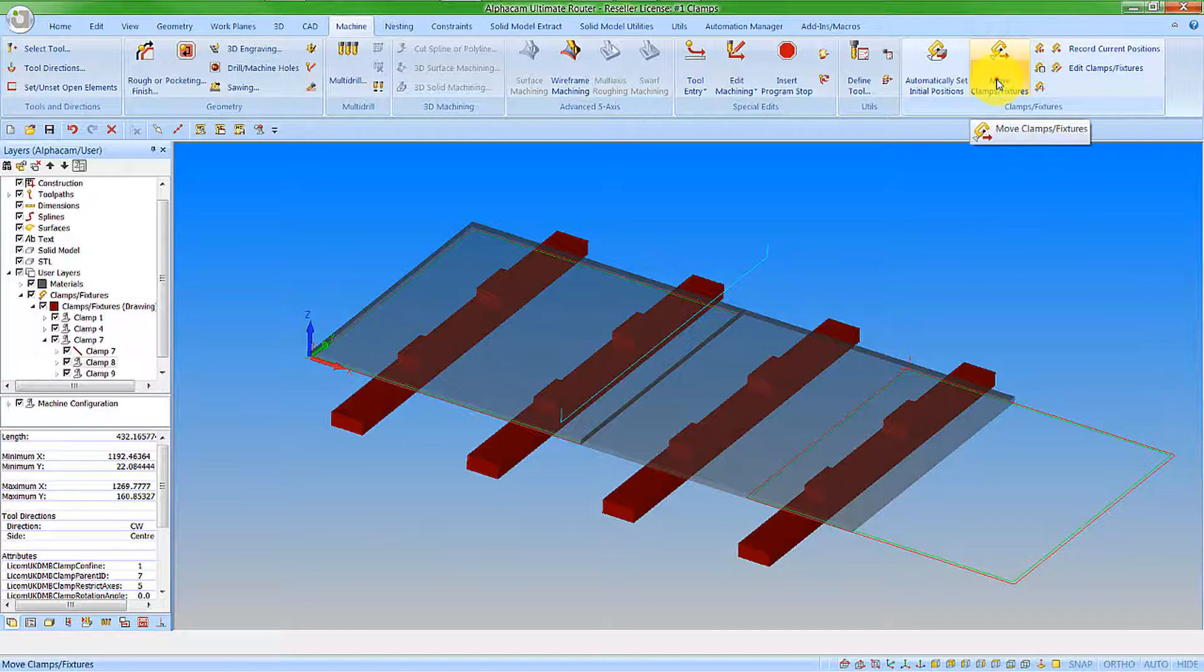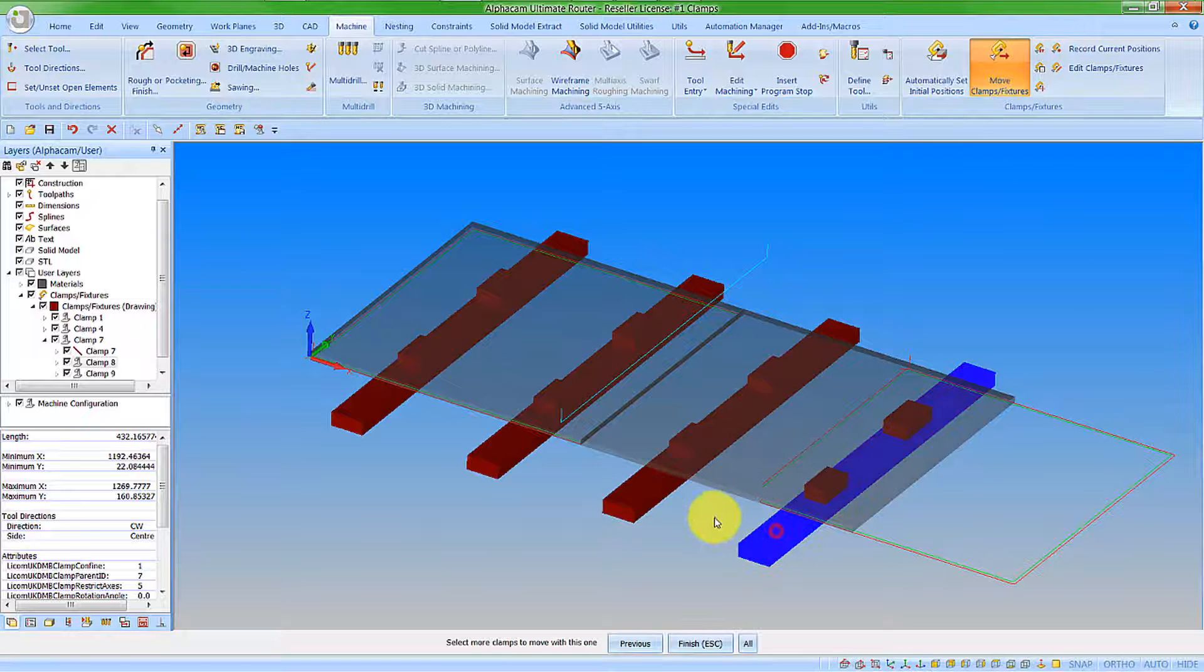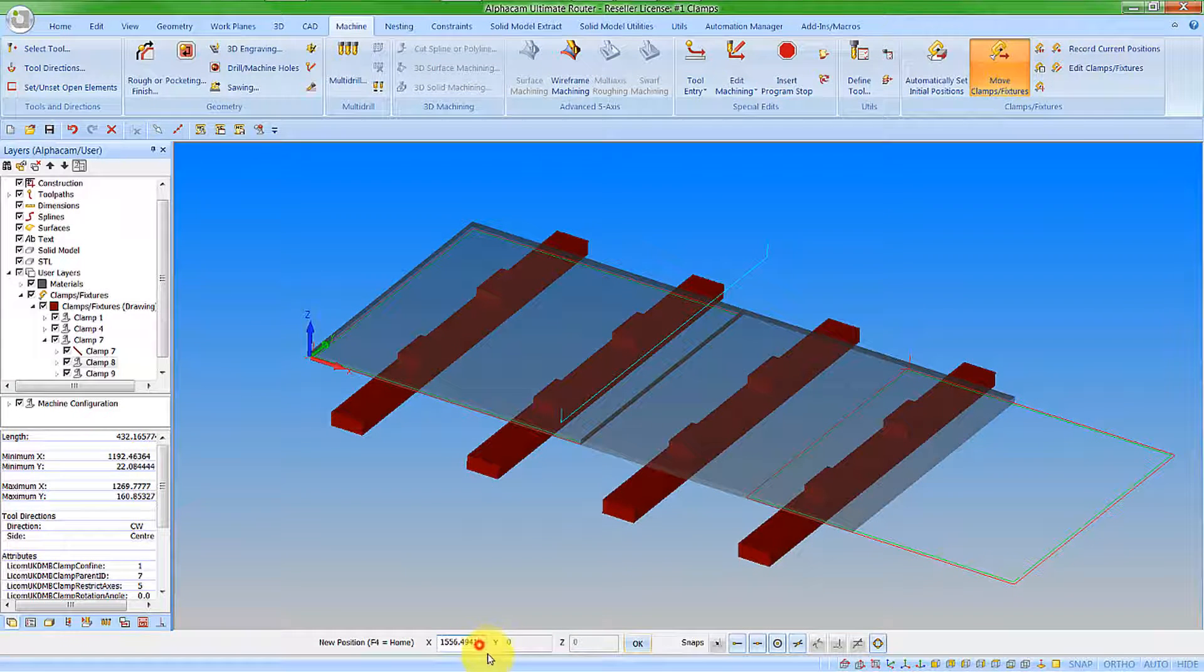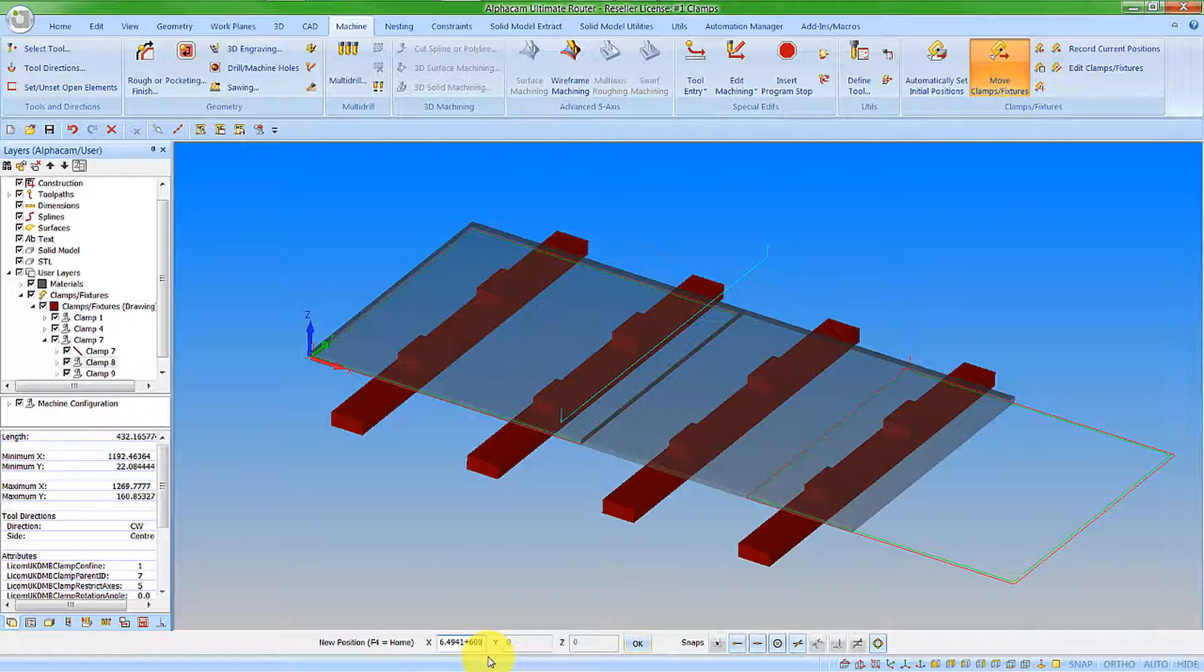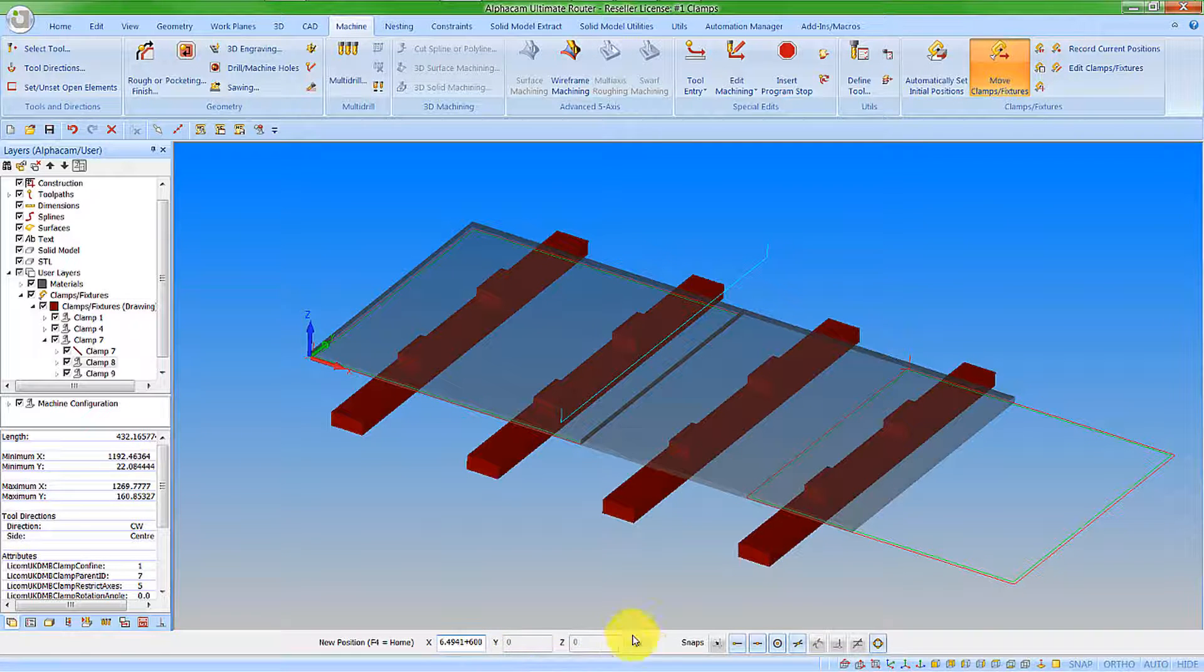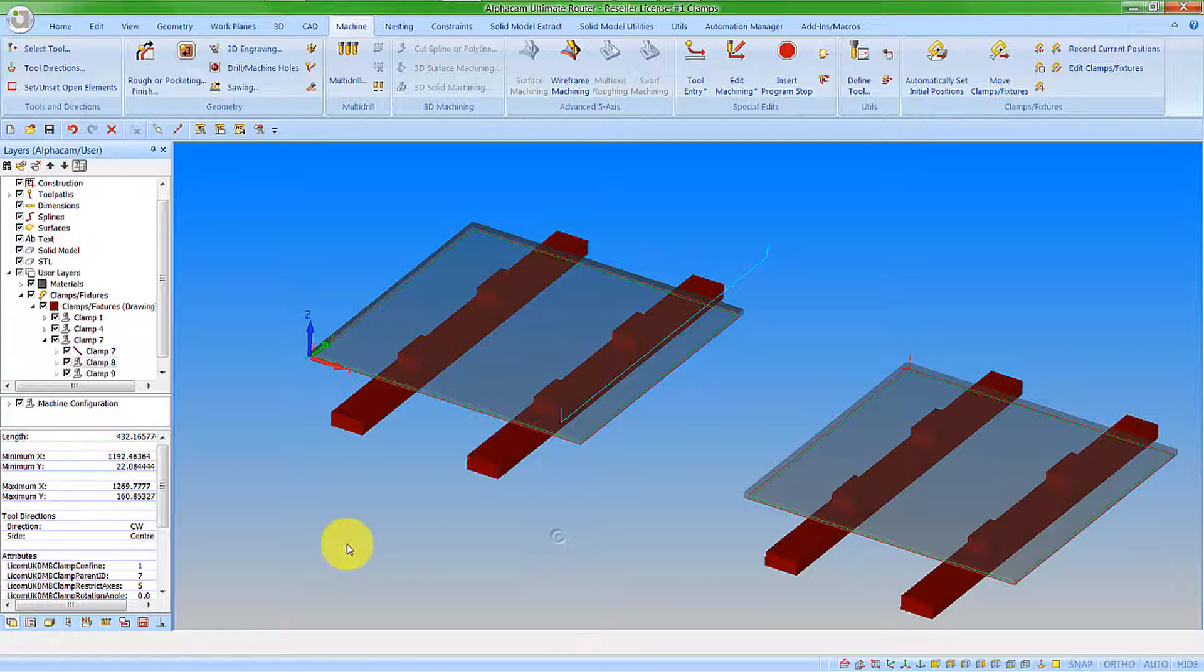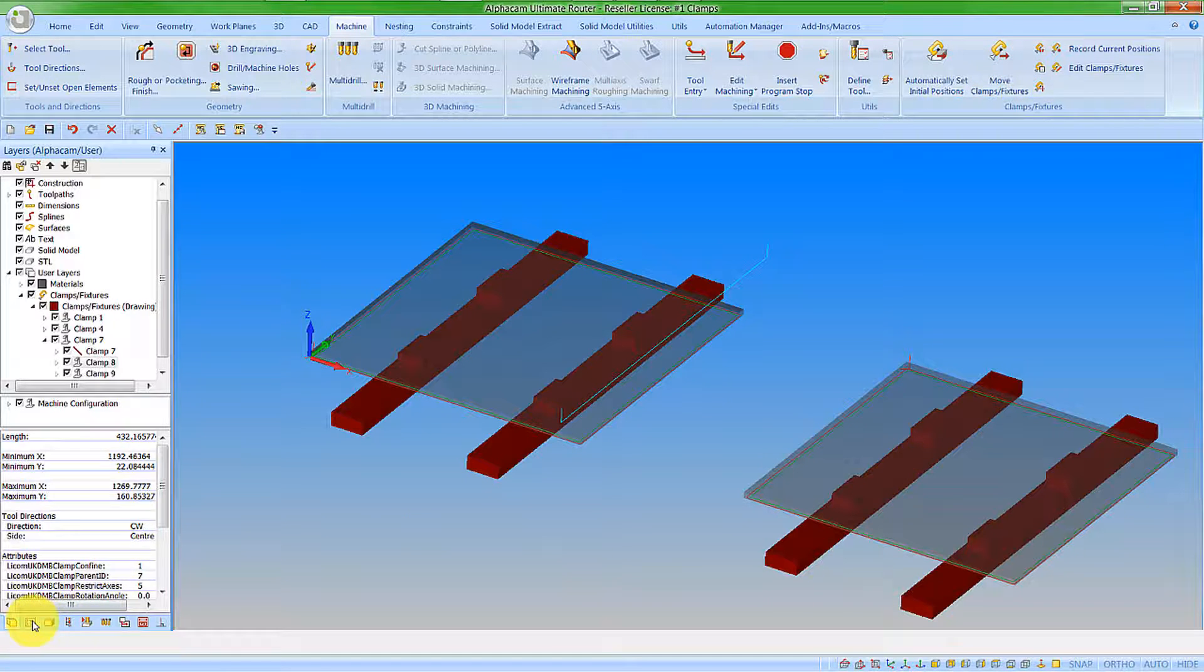Let's go to move clamps and fixtures. We're going to pick this one and this one, and we're going to move those by an additional 600mm. So we say OK to that, and that now moves over there under the machining.